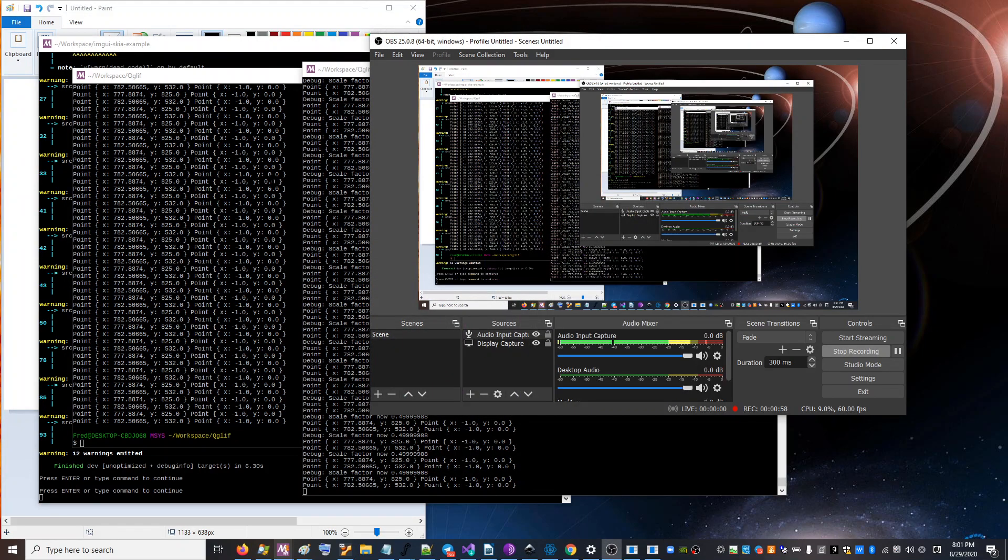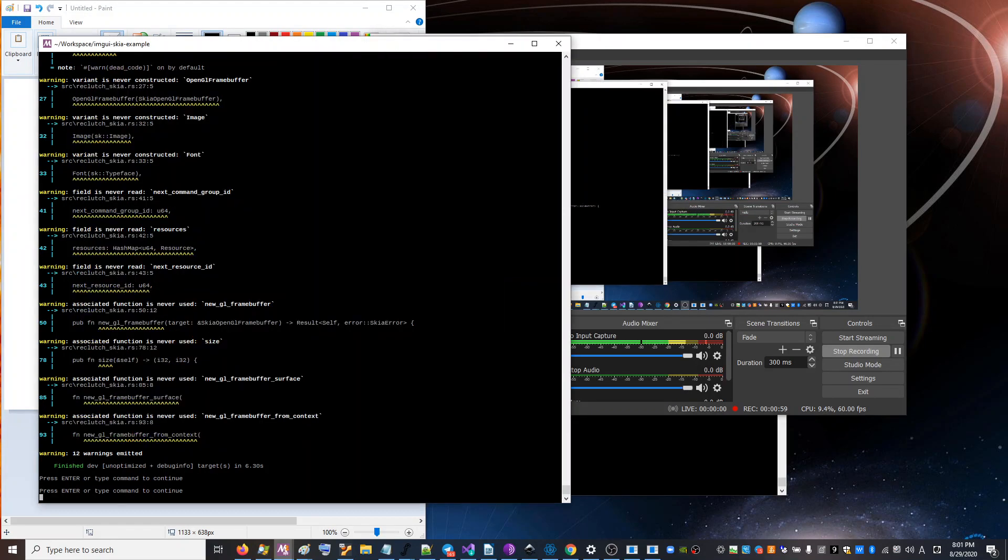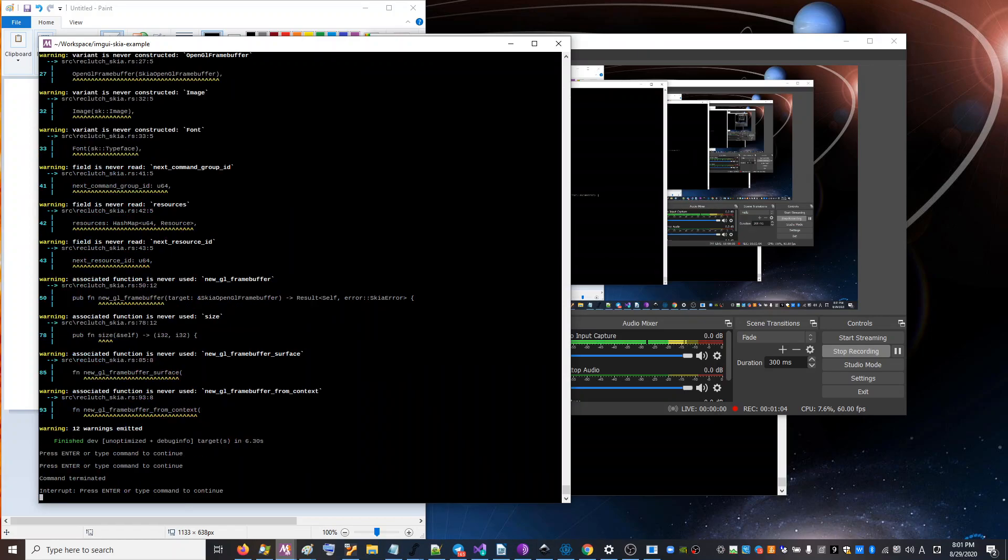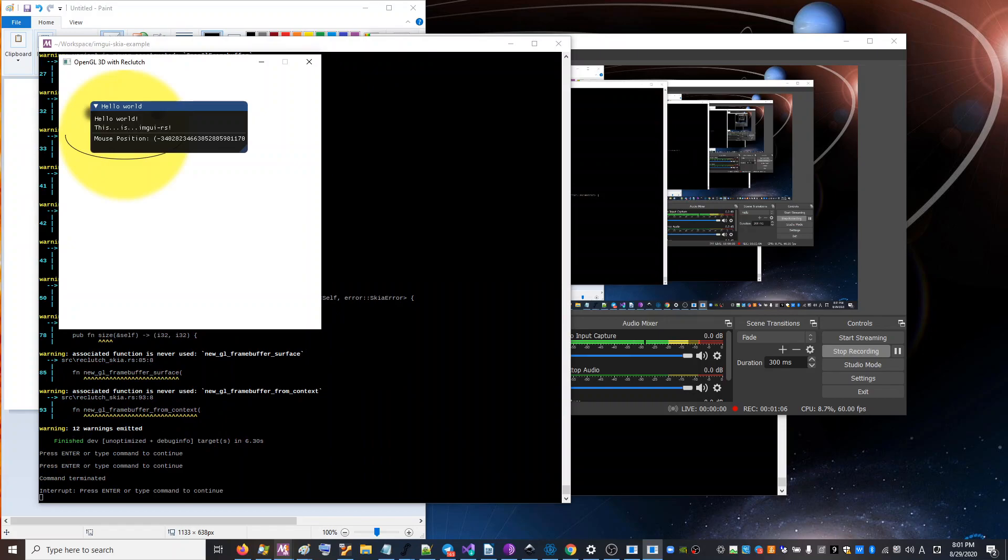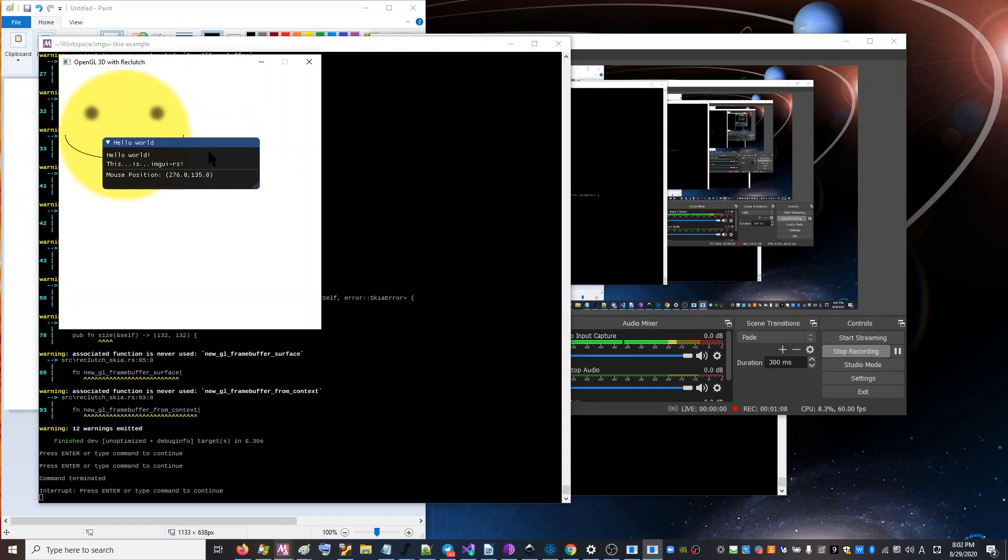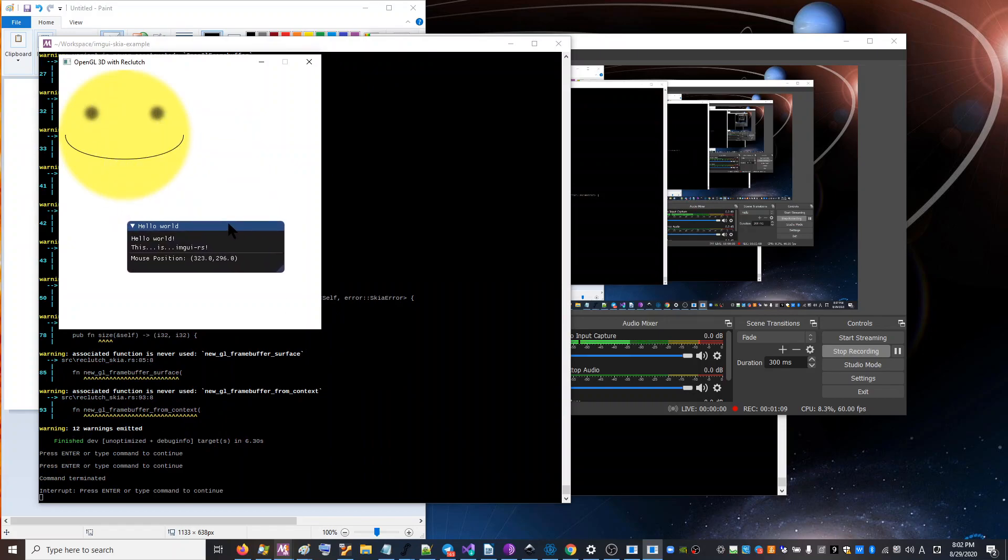Because I finally, finally, finally got it working. And I had been working on it for a few days trying to get this to finally work.